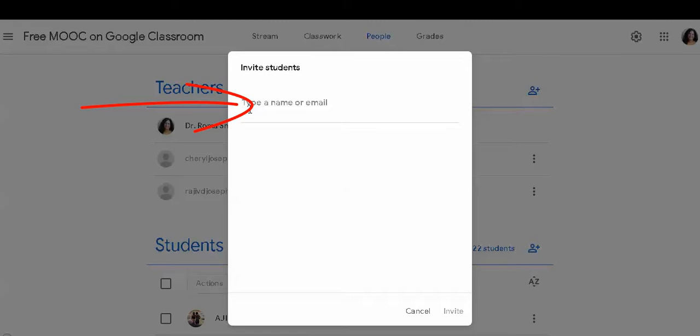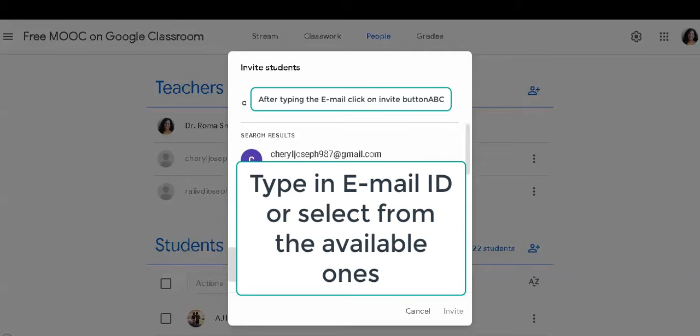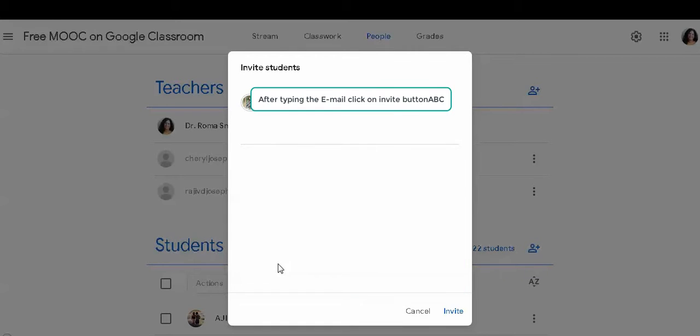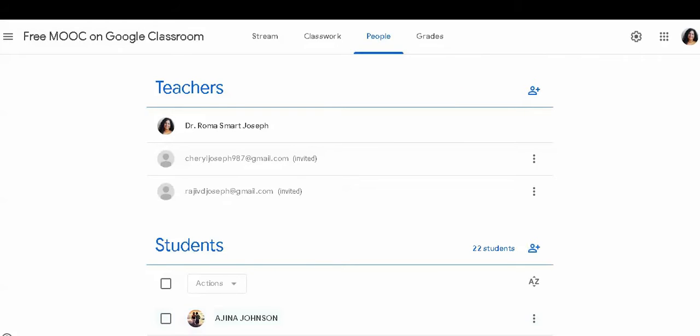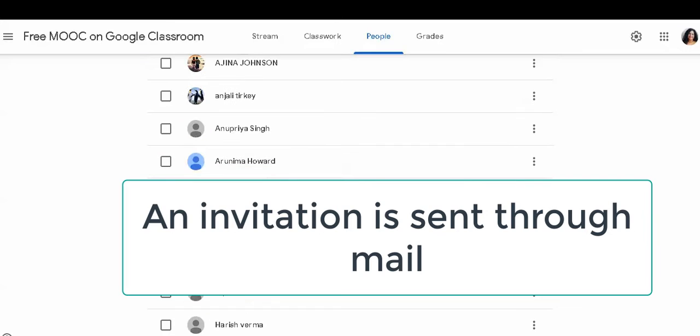Type in the email address or select from the list that is suggested. As you select and click on the invite button, the mail goes to the student. From there, the student can click on join or can accept the invitation right here in the class card.